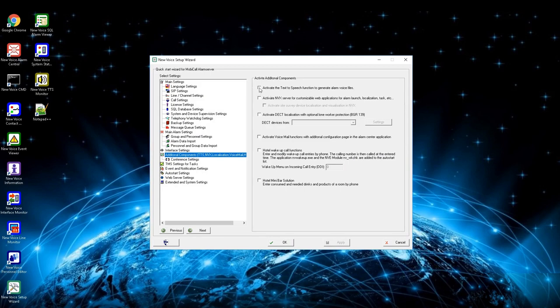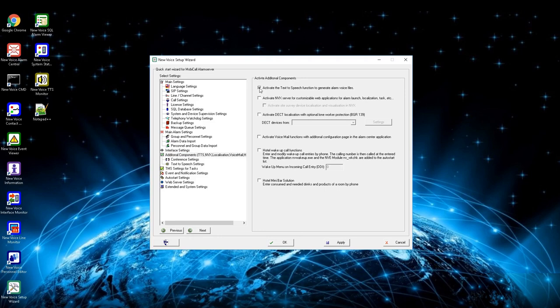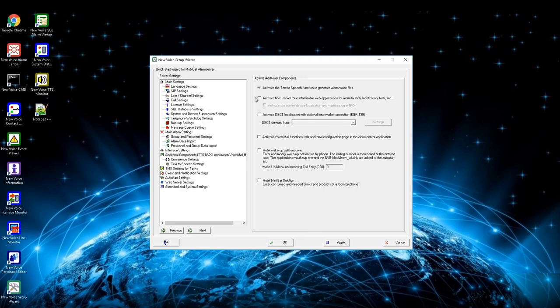First option is to activate the text to speech function. By activating this box, MobiCall activates its function to generate dynamic or static messages as WAV file. A license and additional software, currently Nuance, is needed for generating WAV files for received texts. By activating, a new setup field will pop up for defining the text to speech options.